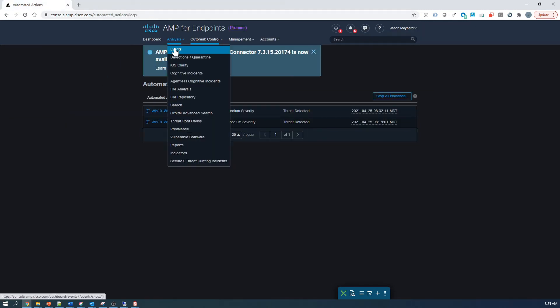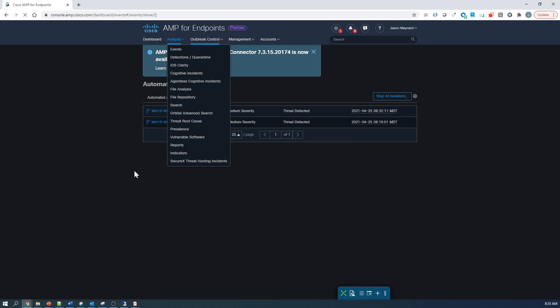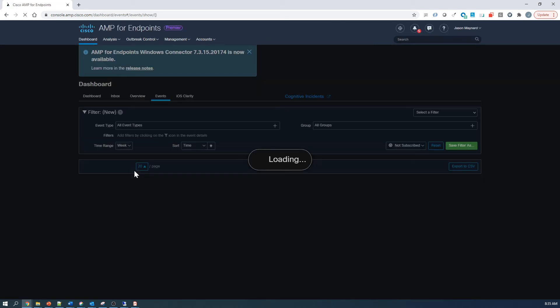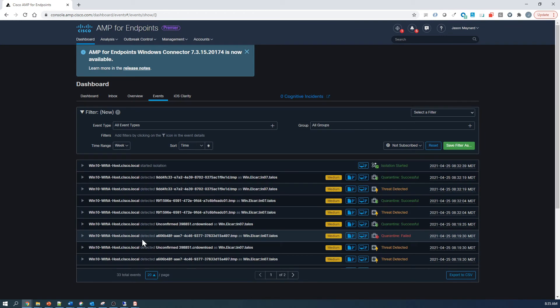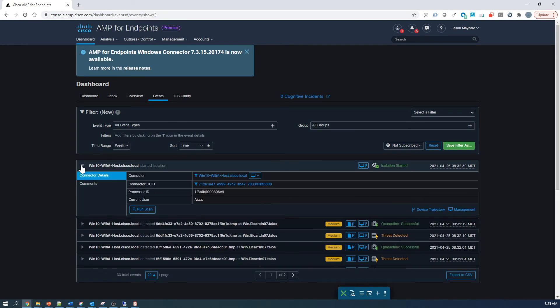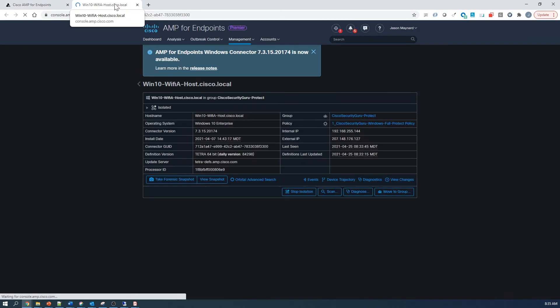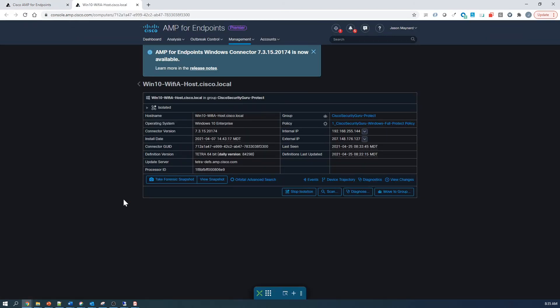Let's go back to Events. And when we're in Events, we could go to one of the events for that particular asset. We can go to Management. And from there, we're able to stop isolation. We get some good insight, IP addresses, et cetera.